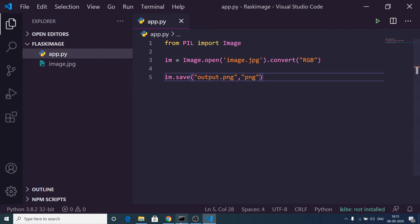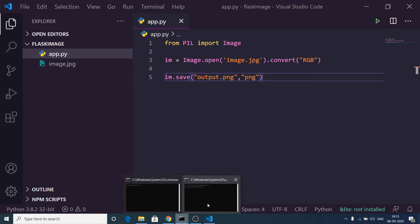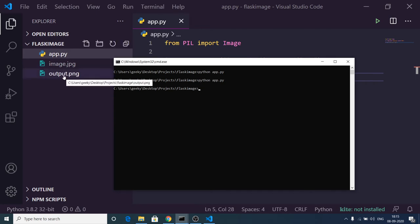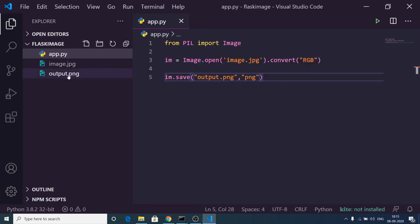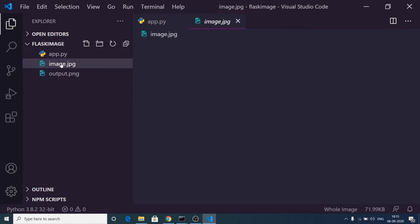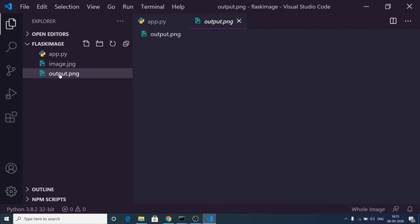Now if I execute the command python app.py, you will see output.png is created on the left-hand side. If I open this image once again, this will open like this. This is a JPG and this is a PNG.